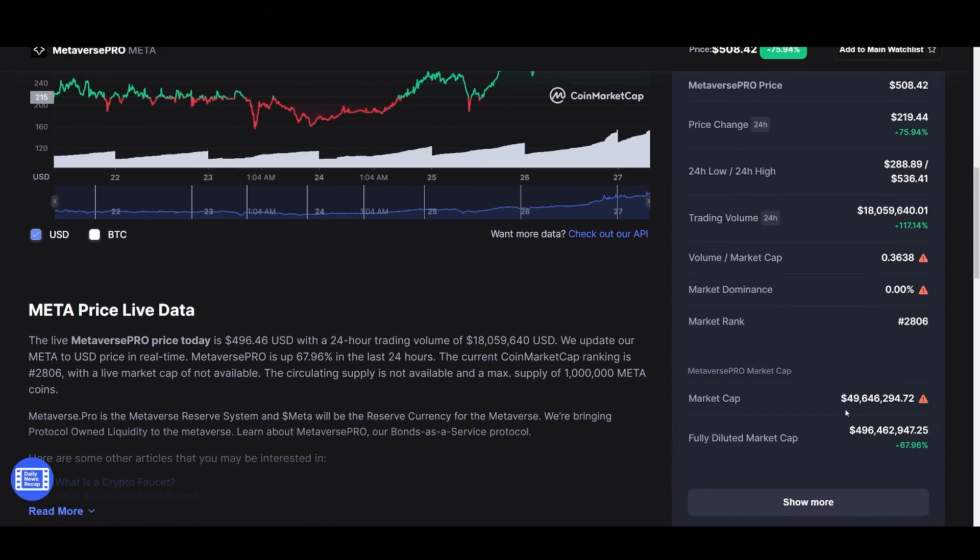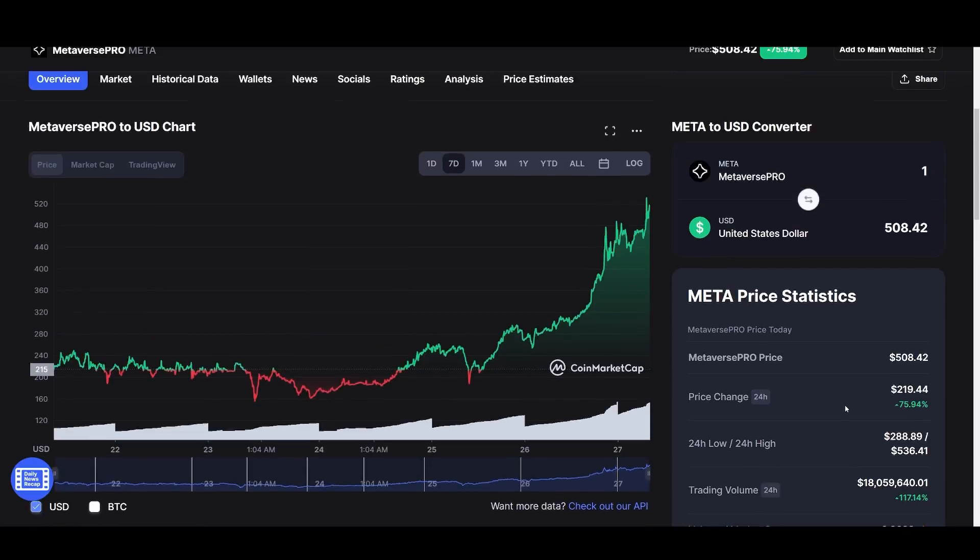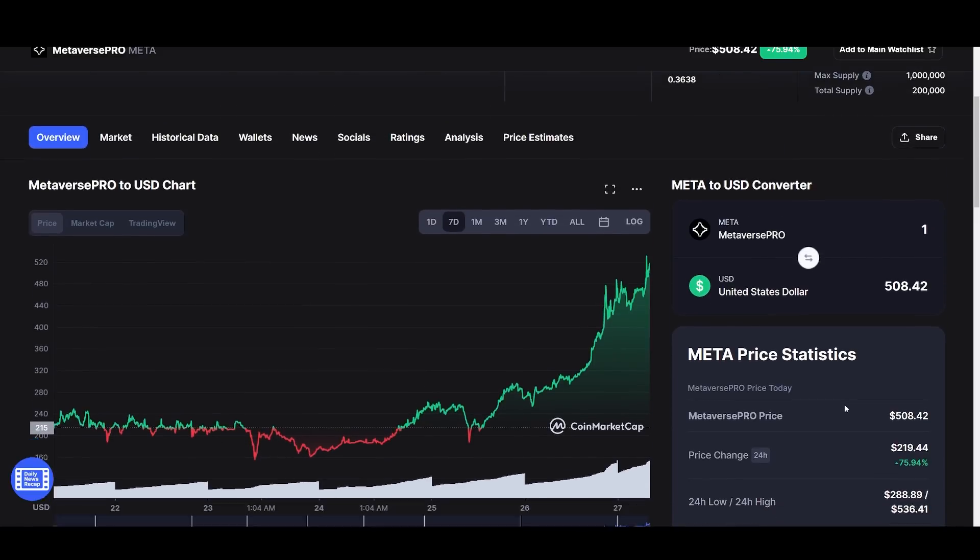So now it's trading around 508. The market cap right now is now at 49 million. This has doubled since the first time I covered this, it was trading. It had a market cap of around 22, 24 million.